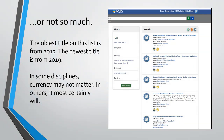Or not so much. This image is a search from OASIS, an ebook repository. A search on the term pharmacokinetics returned only five hits. The oldest title on this list is from 2012, and the newest is from 2019. In some disciplines currency may not matter; in others, it most certainly will.